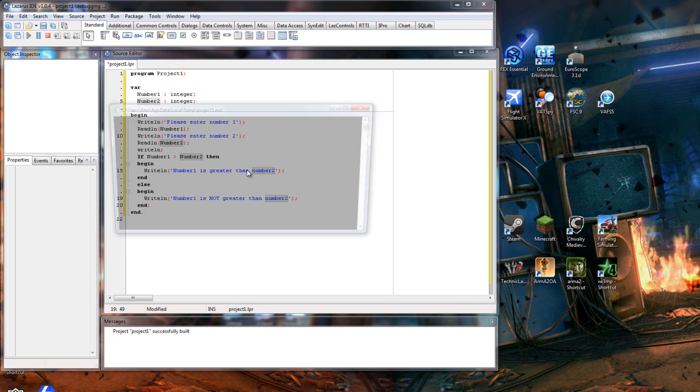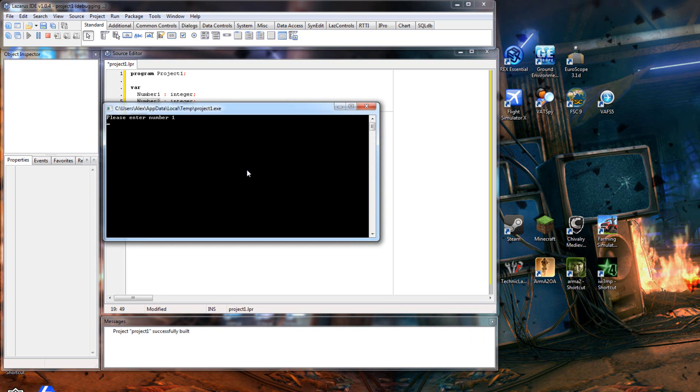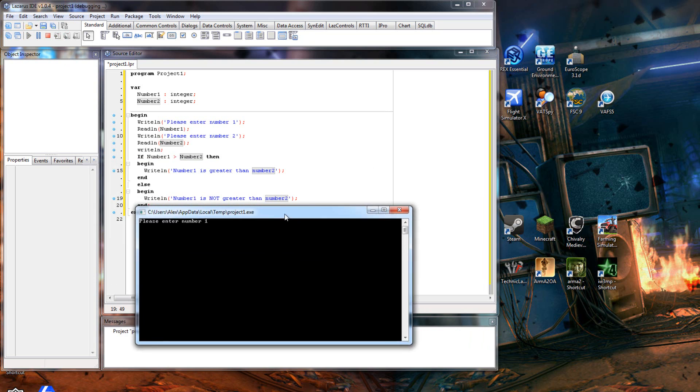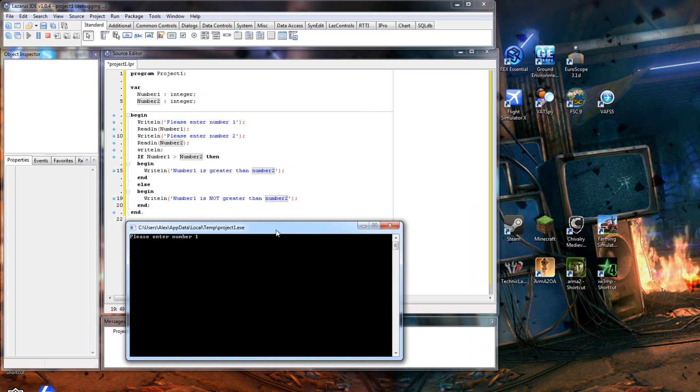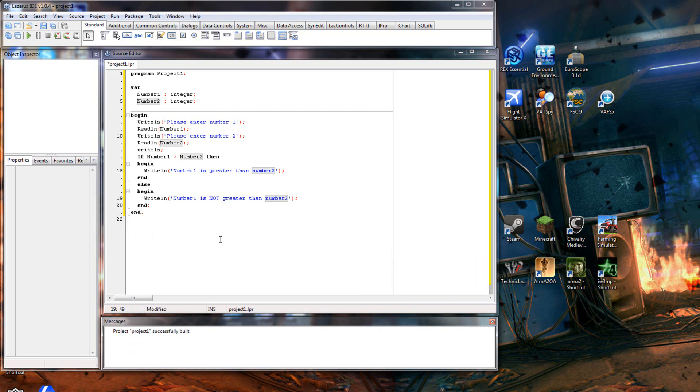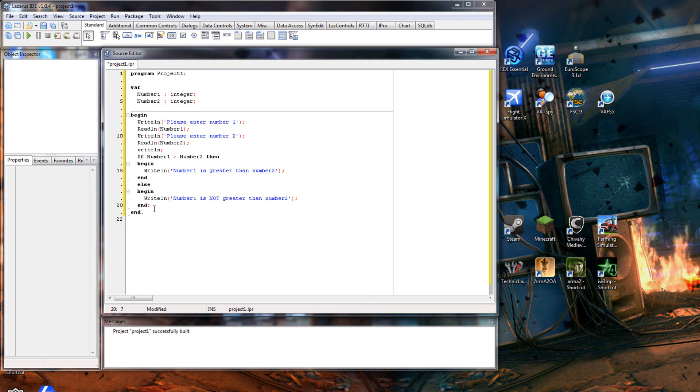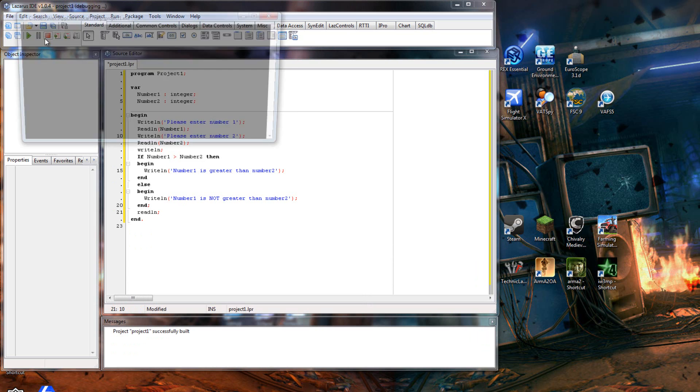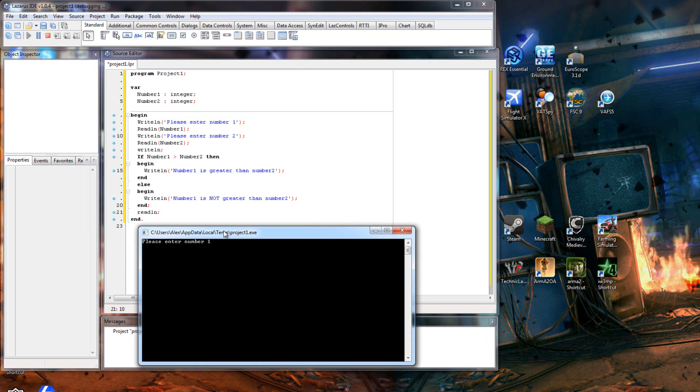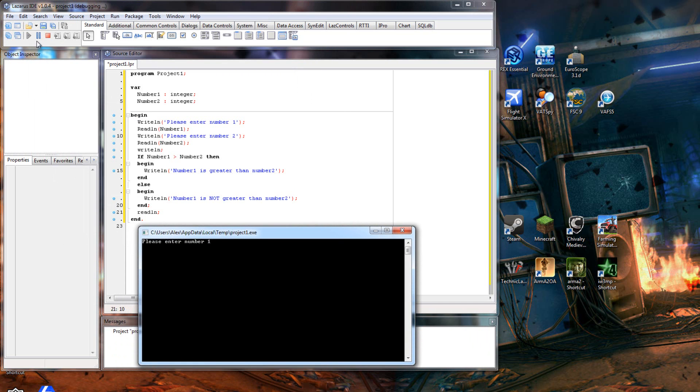So let's go ahead and run this. First of all, we'll make it so number one is greater. So we'll put number one as seven and number two as three. I forgot to put a readline at the end - always remember when you're running Pascal in the command box, always have a readline at the end. Okay, so we'll put seven, three, there you go - number one is greater than number two.